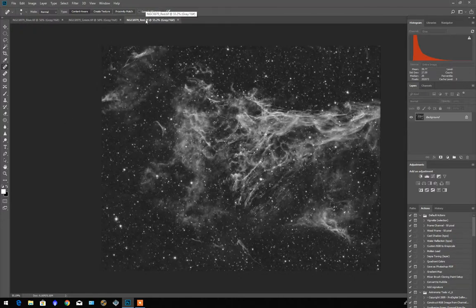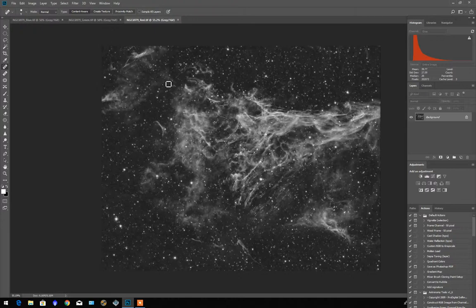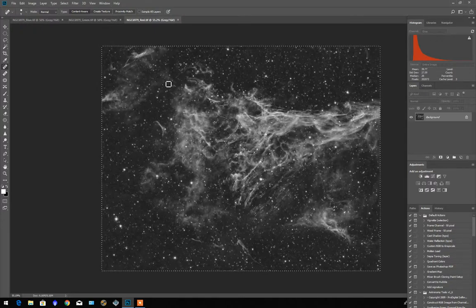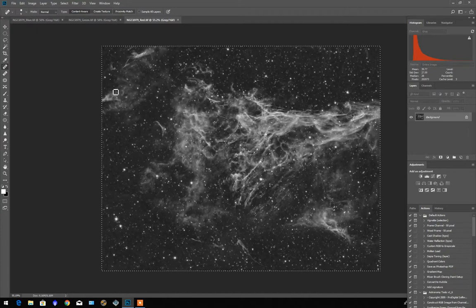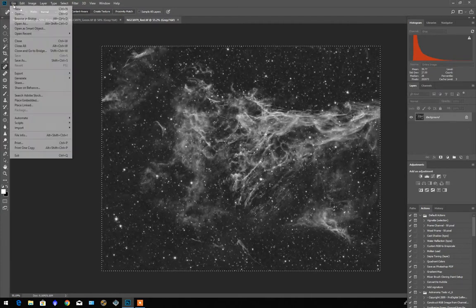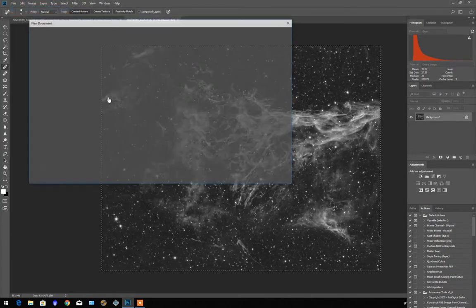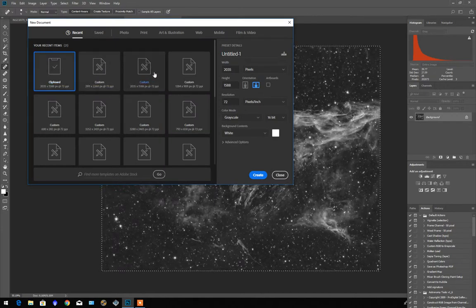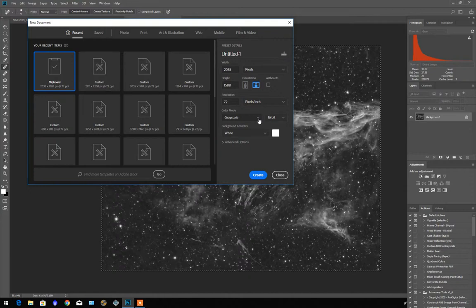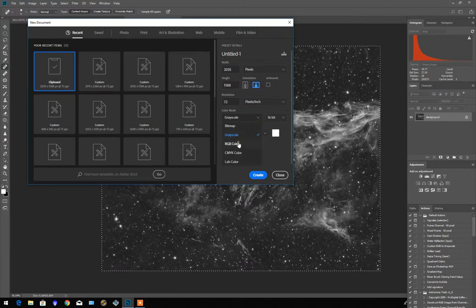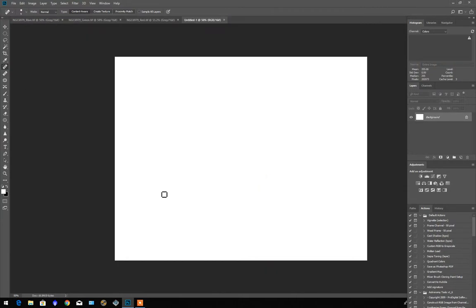So to create a full color image we're going to select one of these. Control A selects everything. Control C copies everything. So I've pressed Control A and Control C. File New. We're going to select the clipboard which is the image that we've copied but we're going to produce not a grayscale but an RGB color image. So we're going to create that. That appears here as Untitled 1, a new tab at the top.